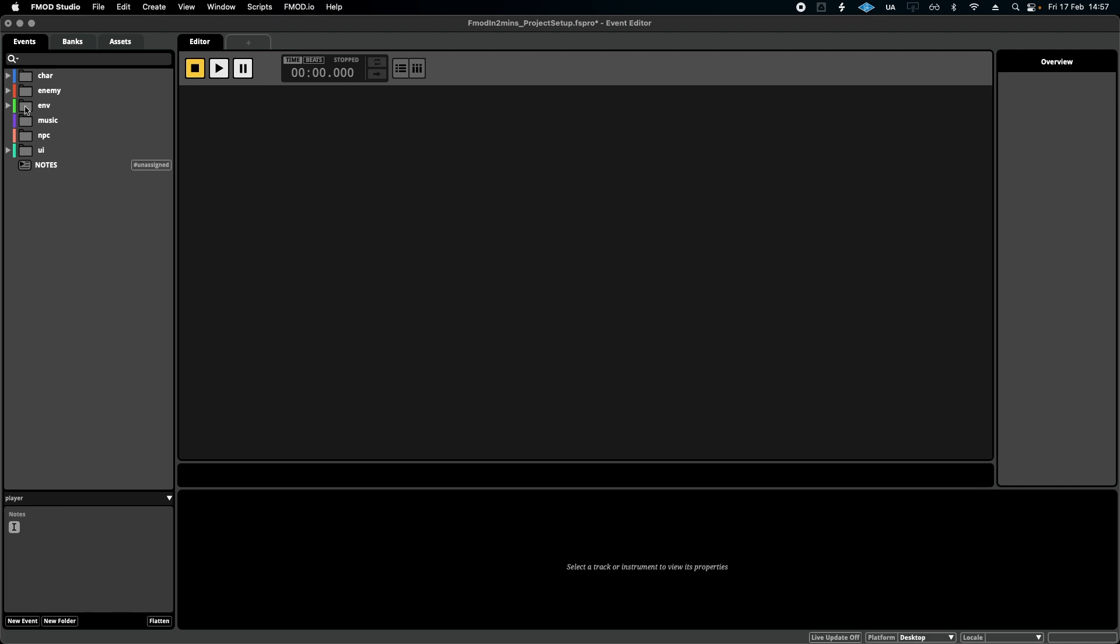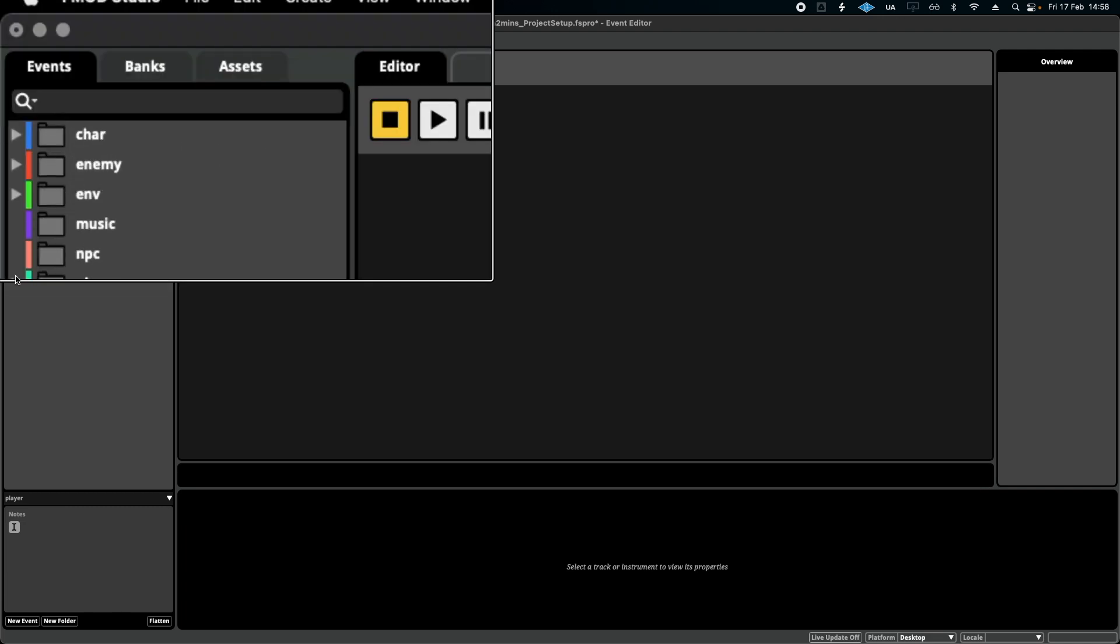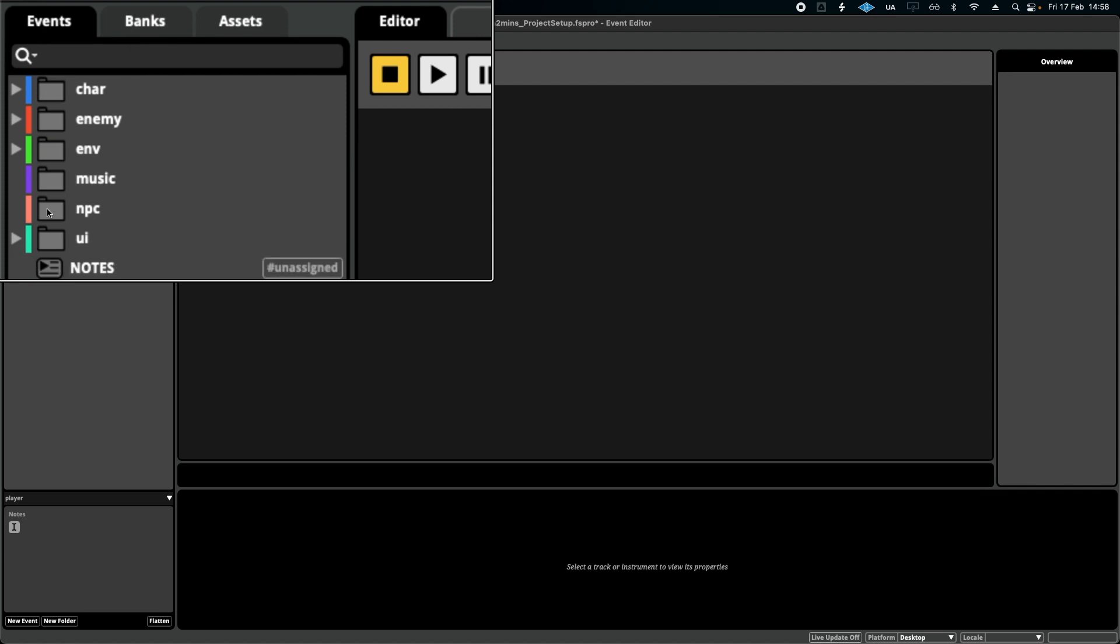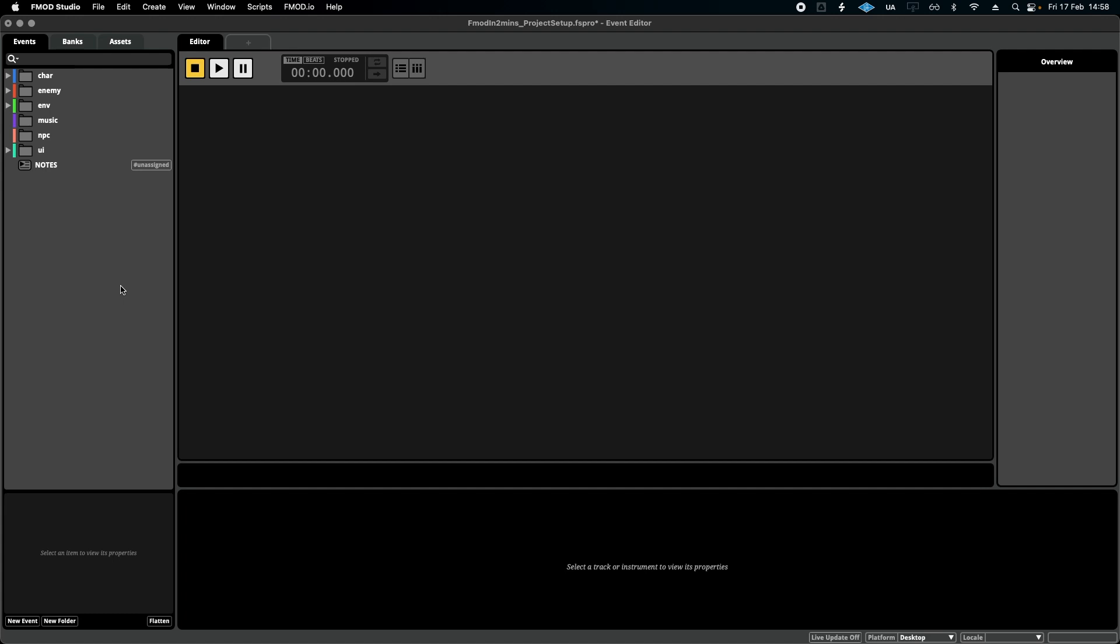The other cool thing about FMOD is that you can color code, as you can see here. Now, the first main reason is that it looks pretty. Look at that. Looks lovely. The other reason is that it's just another added layer of organization. It's quick muscle memory to know blue is character, red is enemy, for instance.